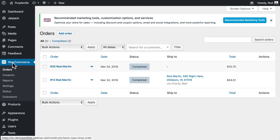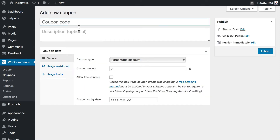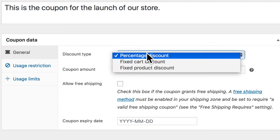Let's go ahead and create a simple coupon. Over in your store, click on WooCommerce and click on Coupons. We'll create our first coupon — in the coupon code field let's call it 'purpleville launch'. This is the coupon for the launch of our store.